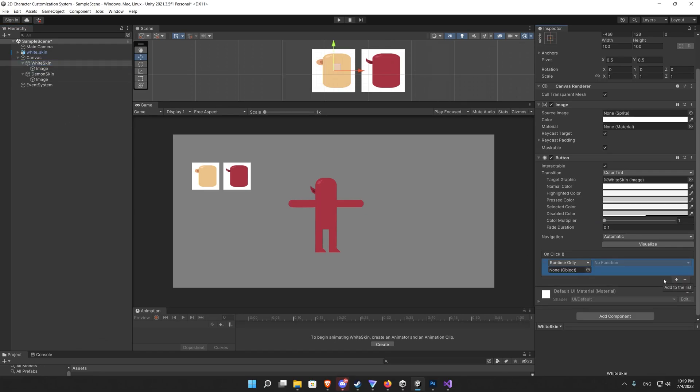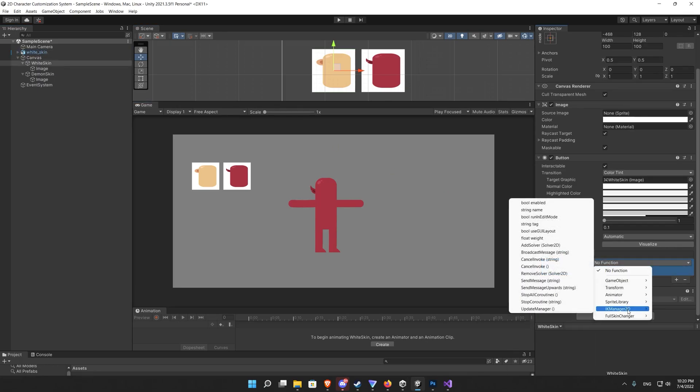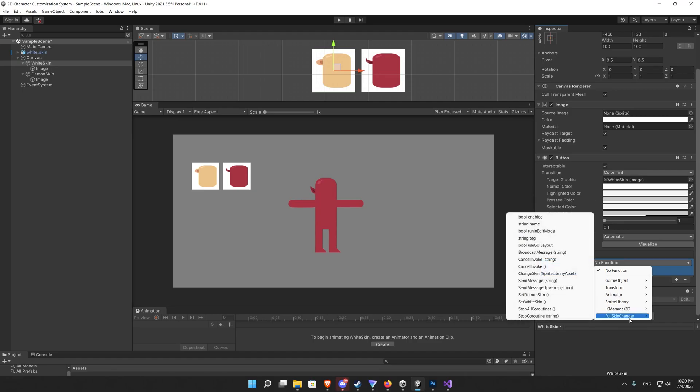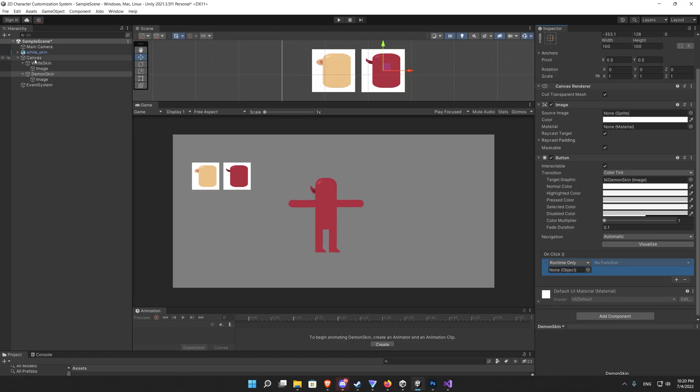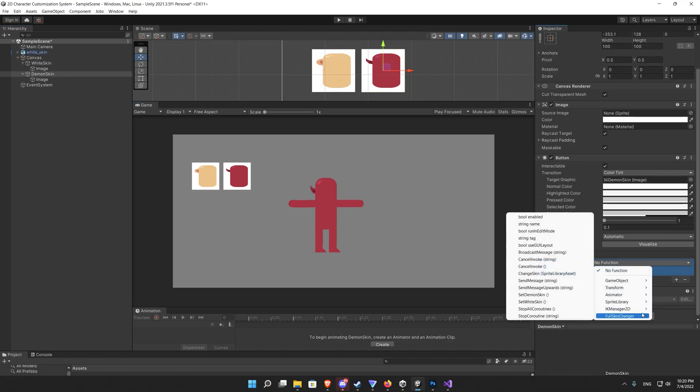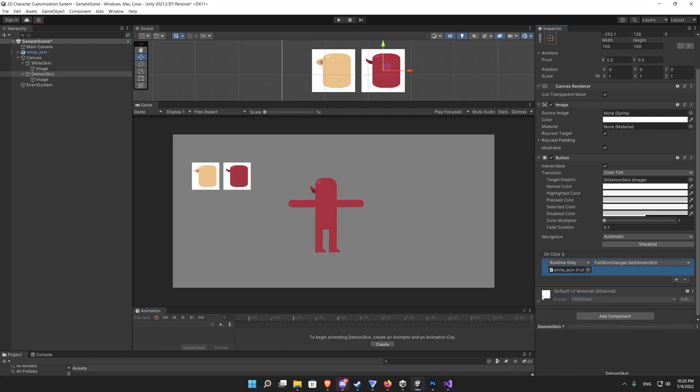Now let's go to the first button, the white skin button. Drag to it our character which is called now the white skin and go to the full skin change and set white skin. Do the same for the demon skin and this time choose set demon skin script or function sorry.